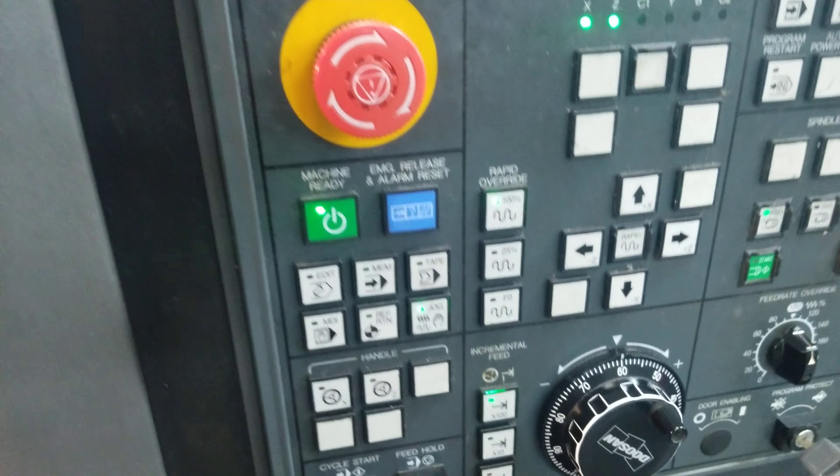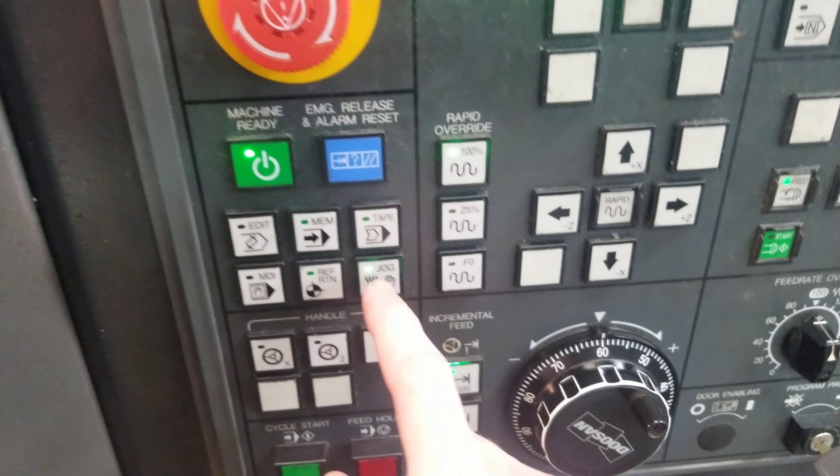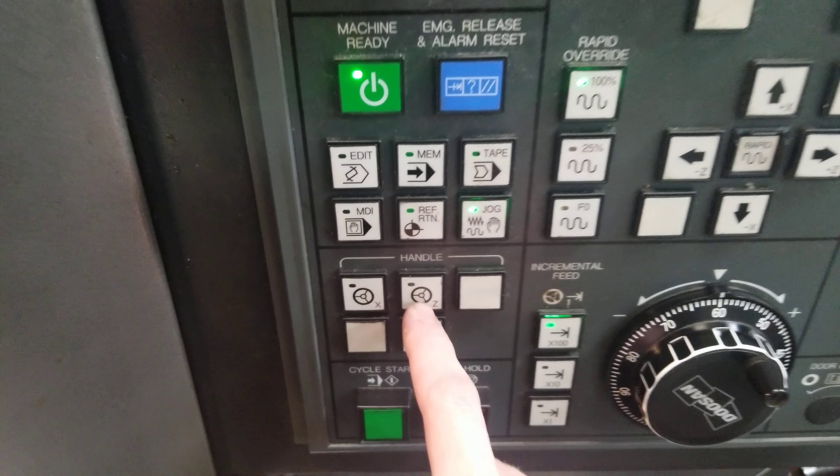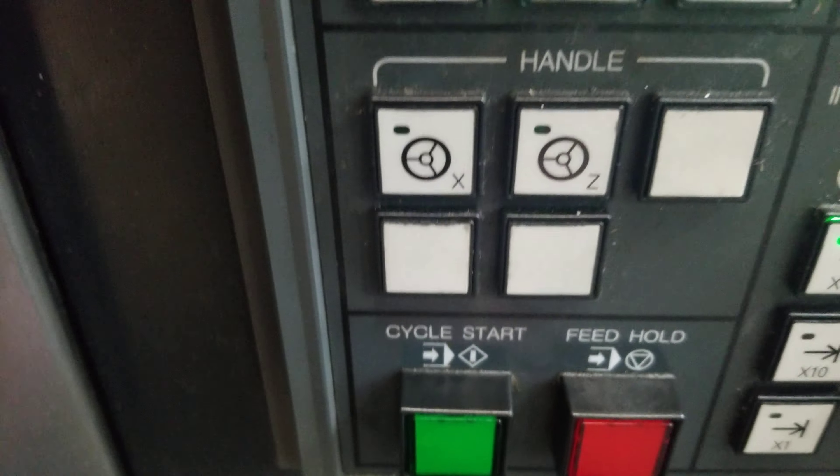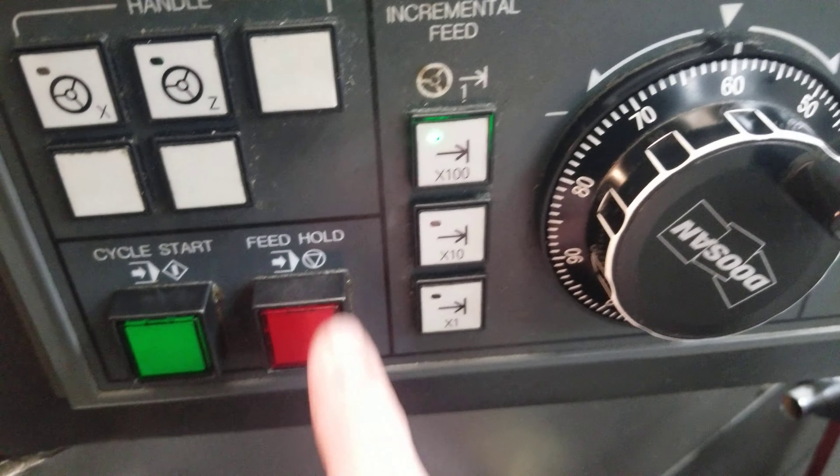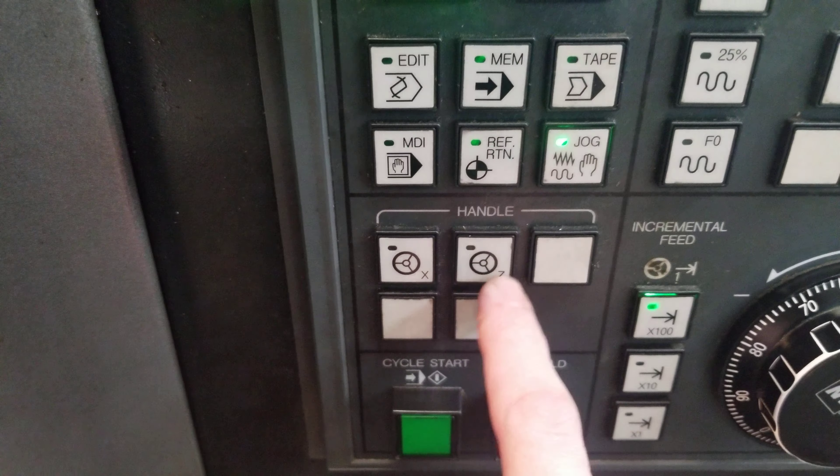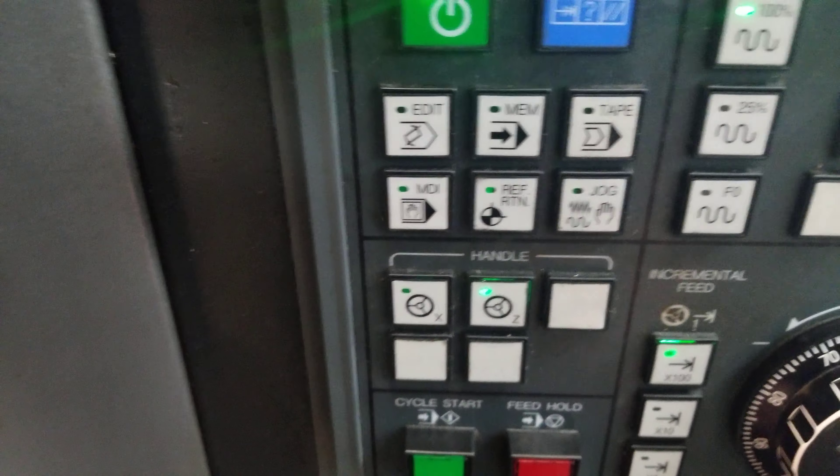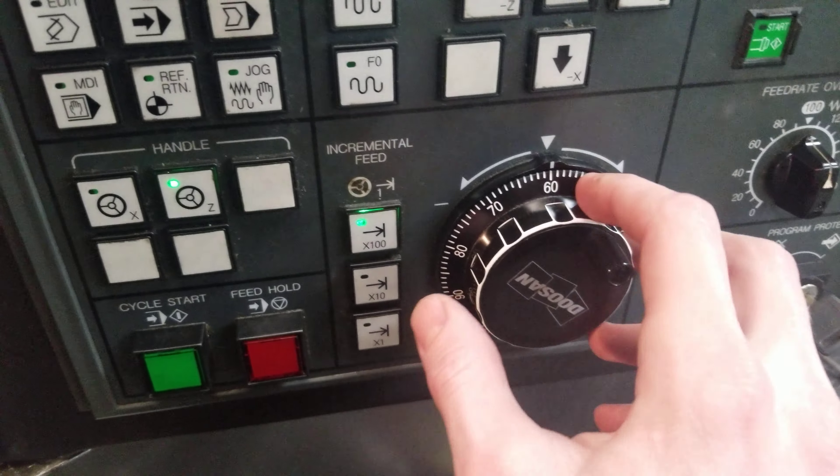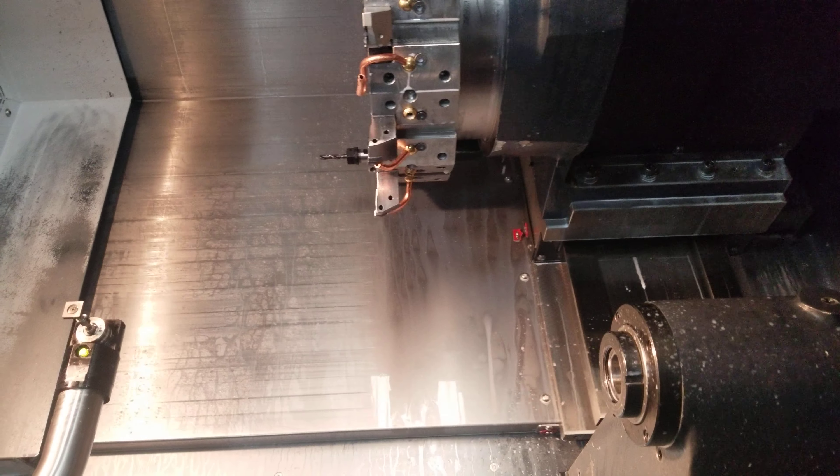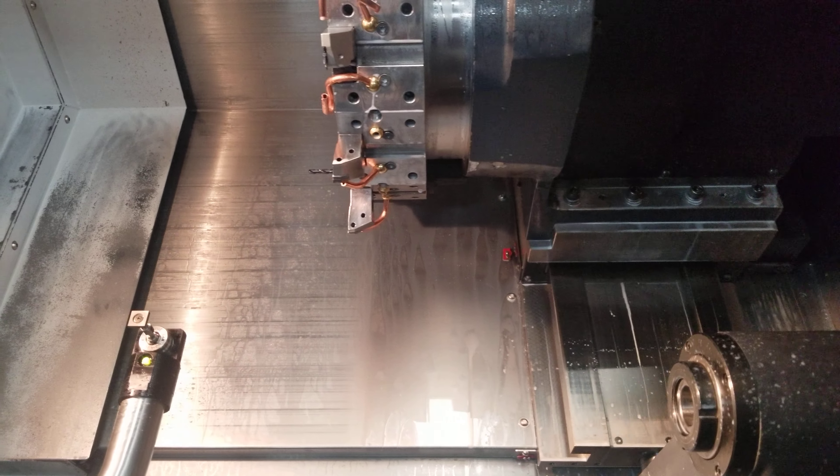Then we're going to come over. You've got hand jog, but then these are the axes in which you're going to jog. This is the speed in which it's going to jog. Go to Z, use this dial right here, and as you can see, now it's starting to move.